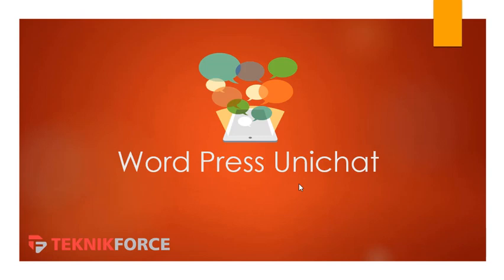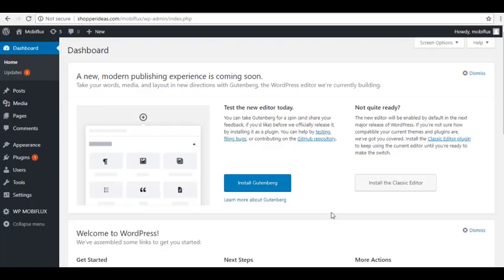WordPress Unichat is 100% mobile compatible and integrates all the major messaging platforms including WhatsApp, Telegram, Skype, SMS, and many more. Ready to find out more? Let's get started with learning how to install it.